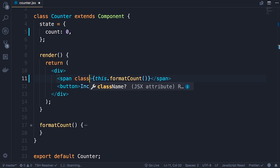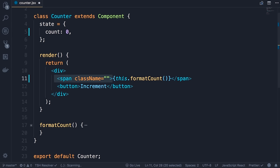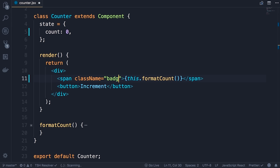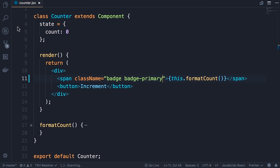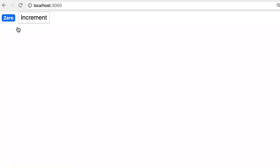To apply a CSS class to the span element, the attribute name is className (not class), because these JSX expressions compile to plain JavaScript objects and 'class' is a reserved keyword. We use Bootstrap classes: badge and badge-primary. Save — we get a blue badge. Add m-2 (margin-2) to give some breathing room between the span and button. For the button, set className to 'btn btn-secondary btn-sm'.